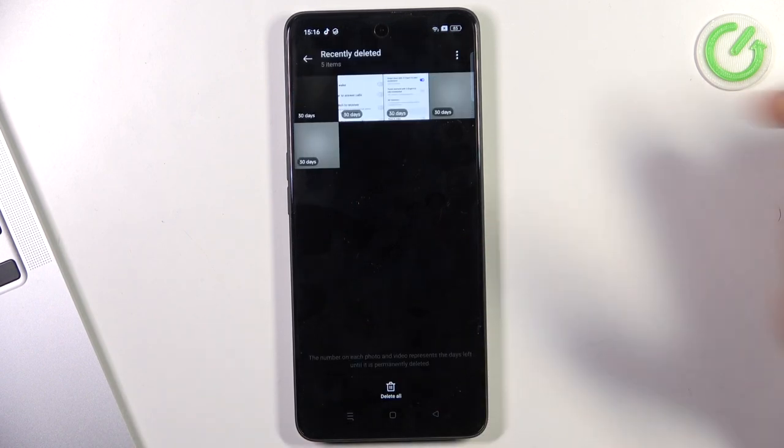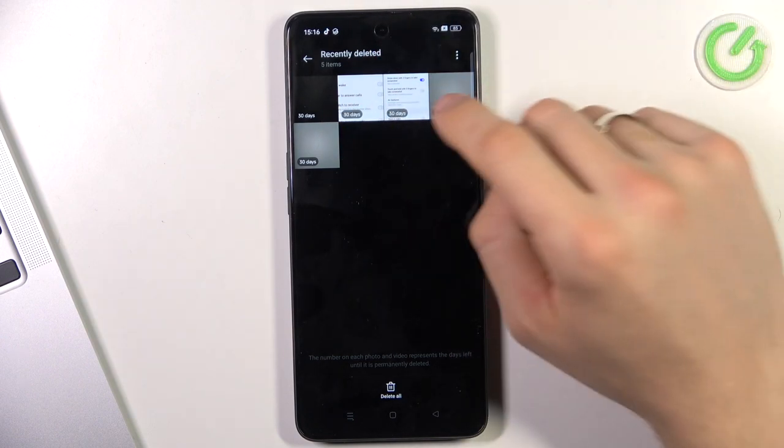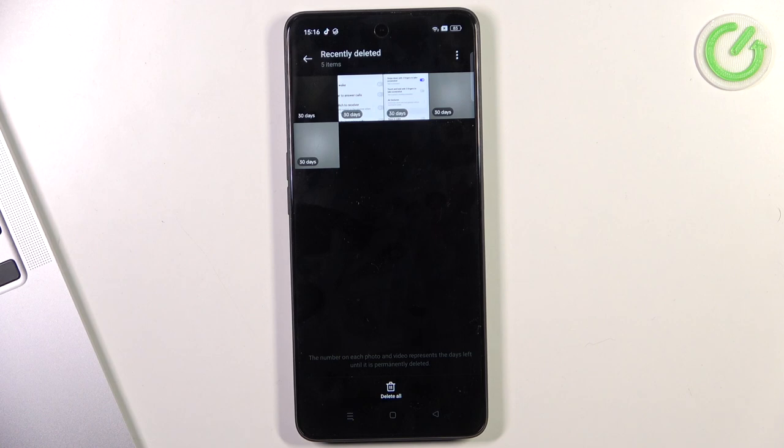In this folder you will see the photos you can recover. After deleting a photo, you have only 30 days, so only one month to recover it. After this time, if you do not recover your photos, they will be permanently removed.